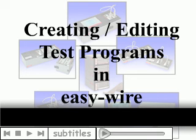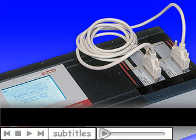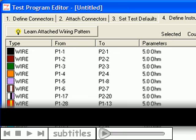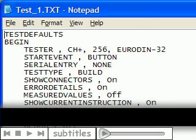Cirrus Testers allow you to create and edit test programs three different ways: self-learning from a sample assembly, using our software editor, or using a text editor.